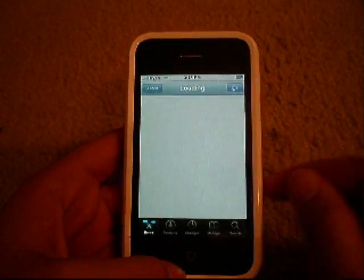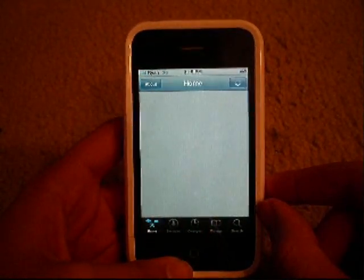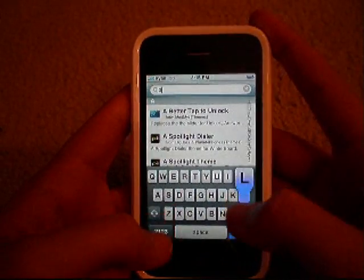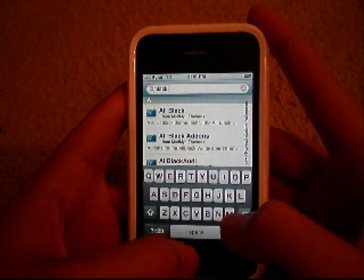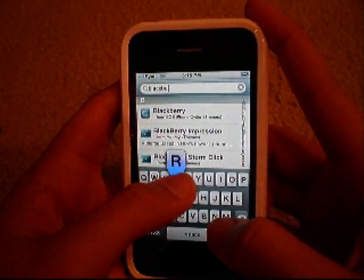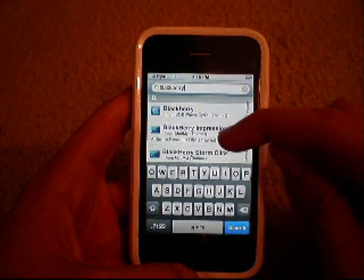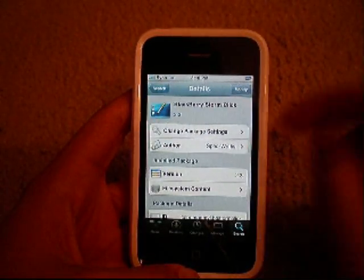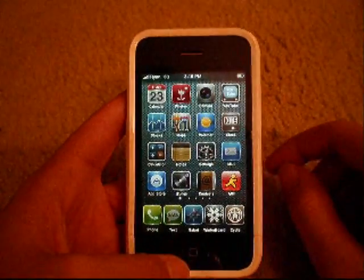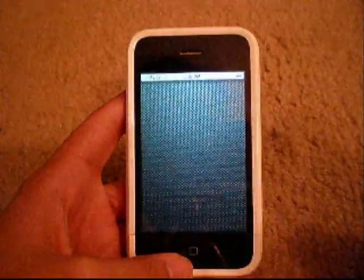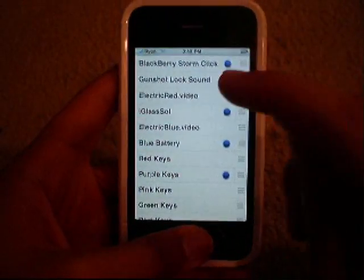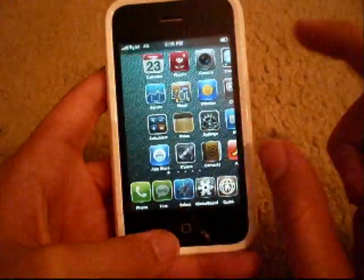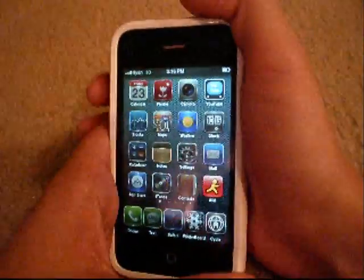I resprung and restarted, came back to Cydia, and now I'll show you the second part. Go back to Search and type in 'blackberry' — that's all you need to type. It'll be the third result: 'BlackBerry Storm Click.' Install it. Once installed, click Home, then open WinterBoard — most of you already have it. BlackBerry Storm Click will be at the top — activate it.